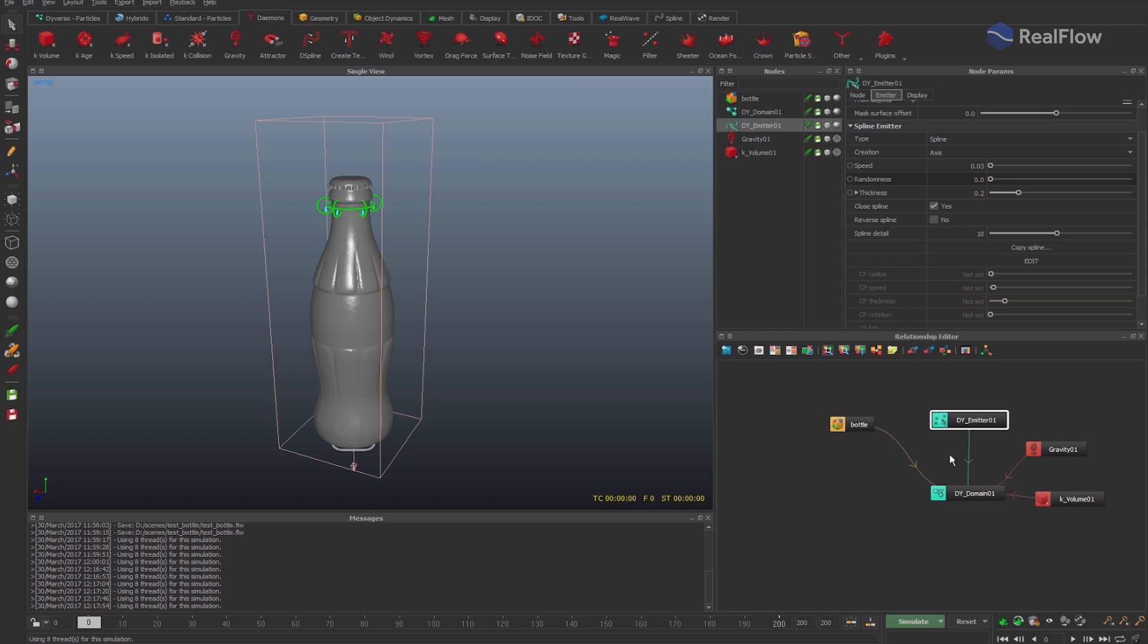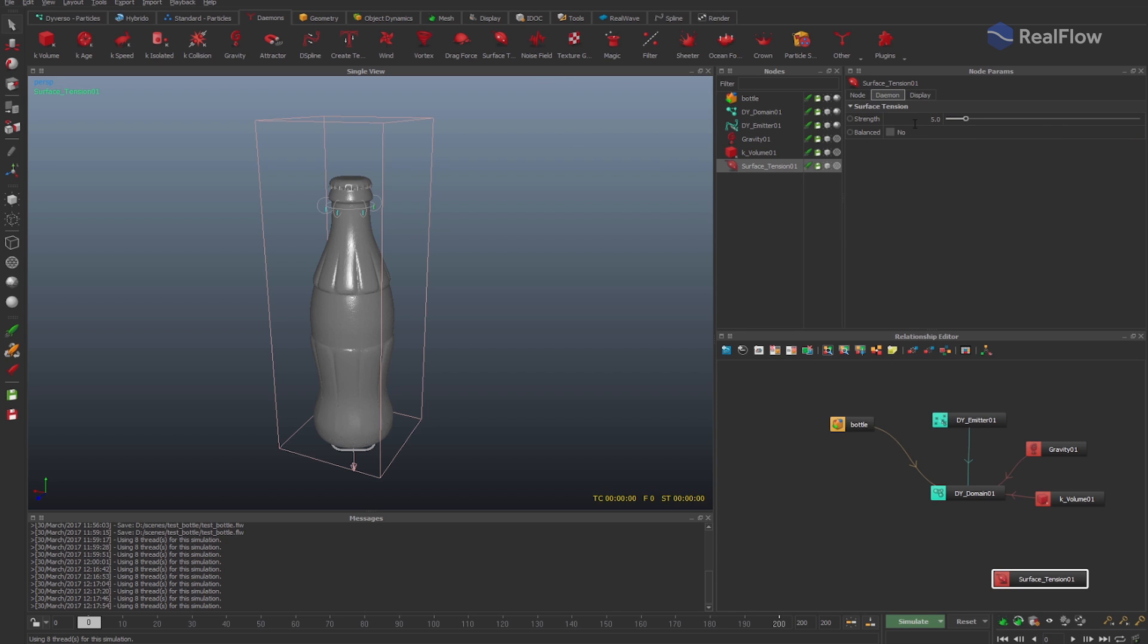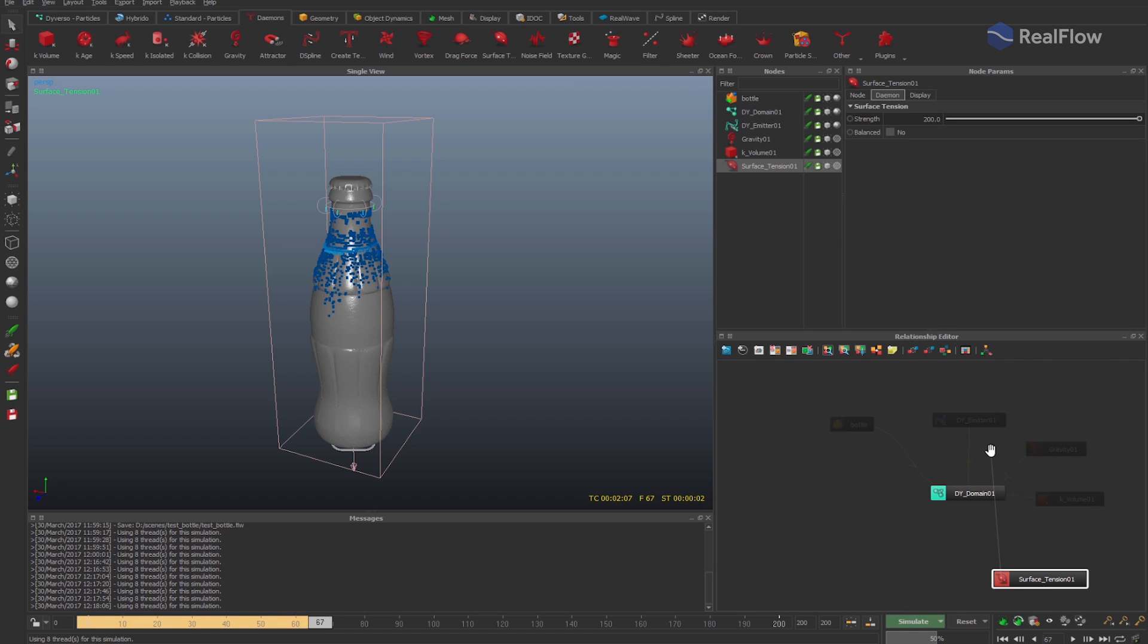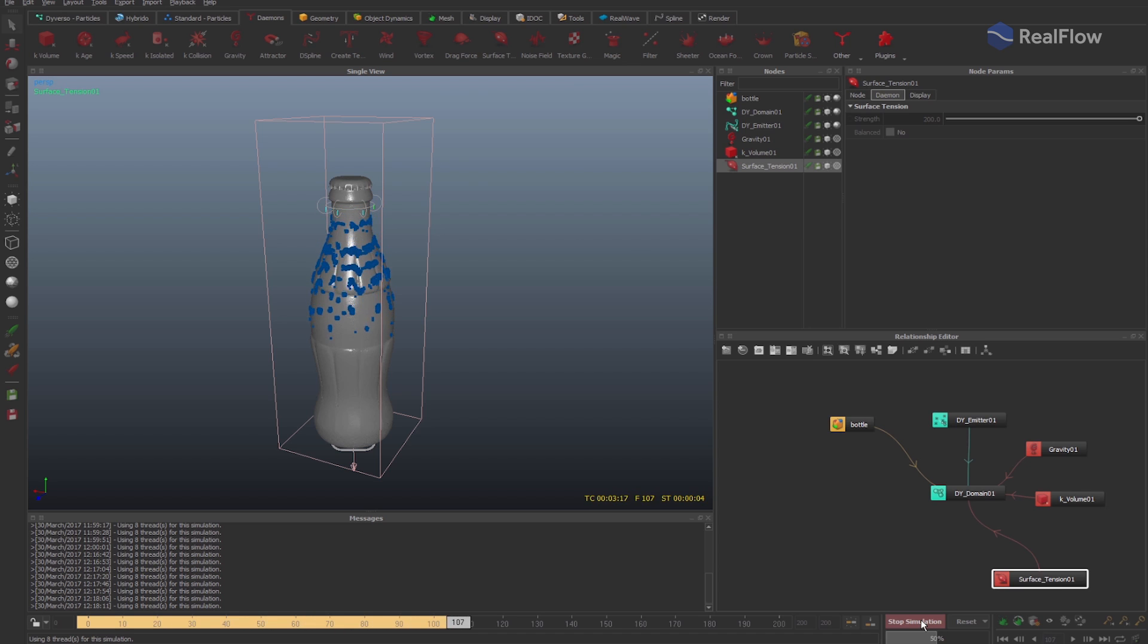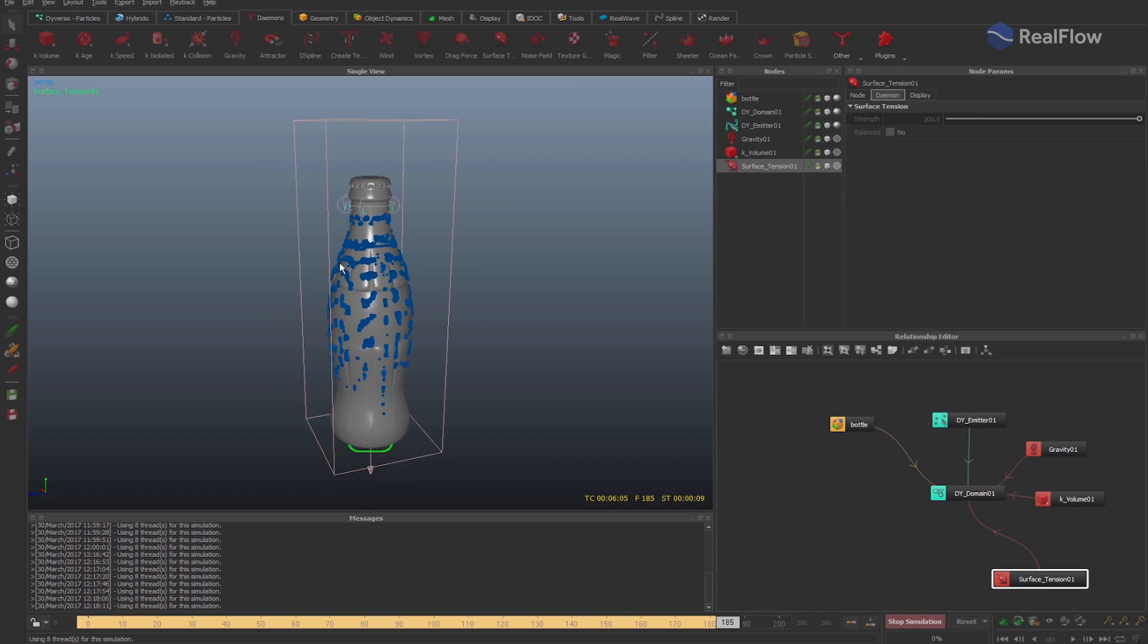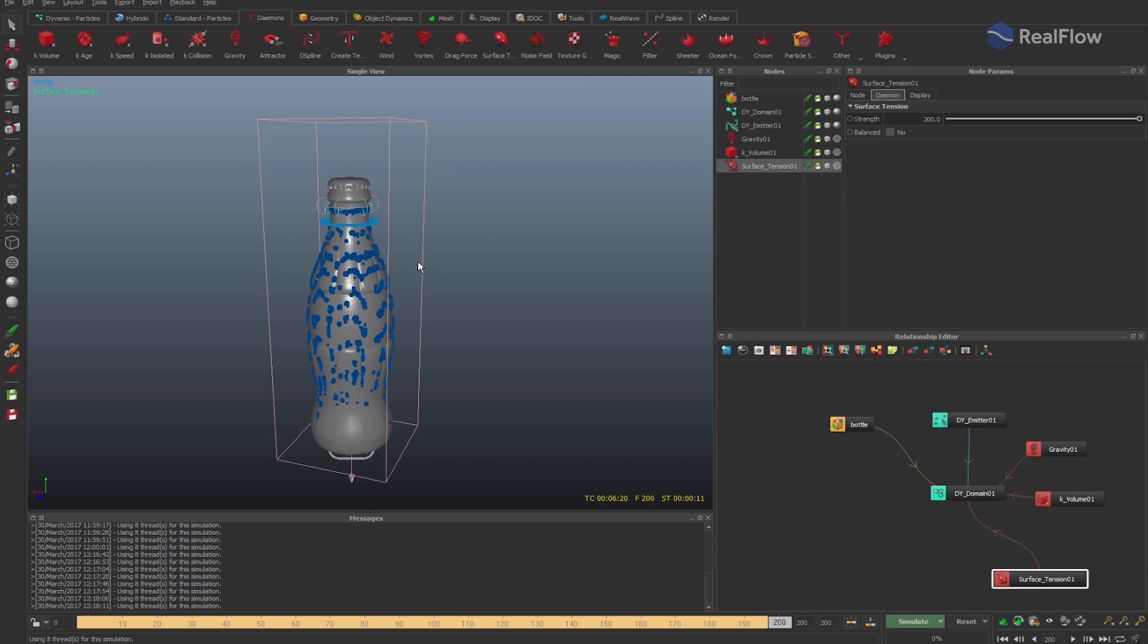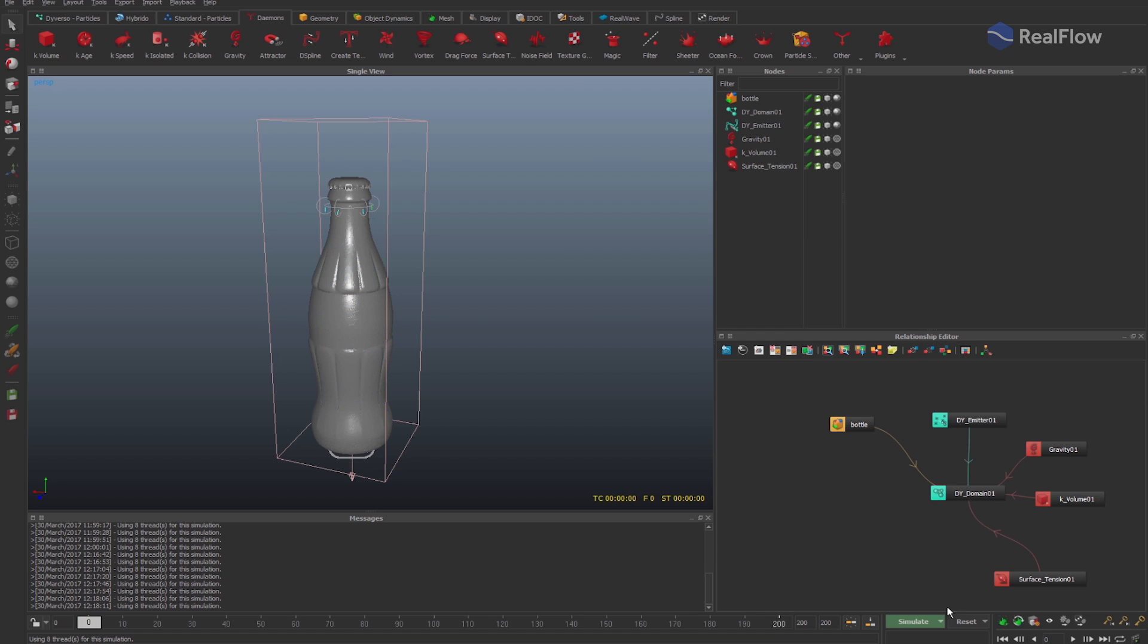As we want to simulate drops in groups of particles, let's add a surface tension daemon to create this effect. Connect the surface tension daemon to the Diversal domain in the Relationship Editor and simulate the scene. See how the surface tension daemon is generating those groups of particles necessary to create the drop effect.